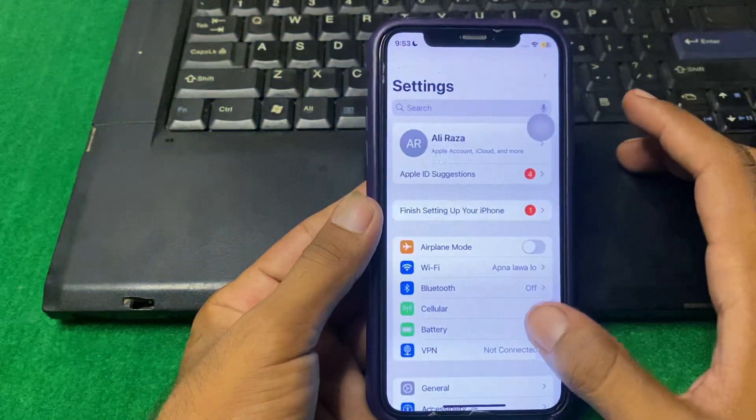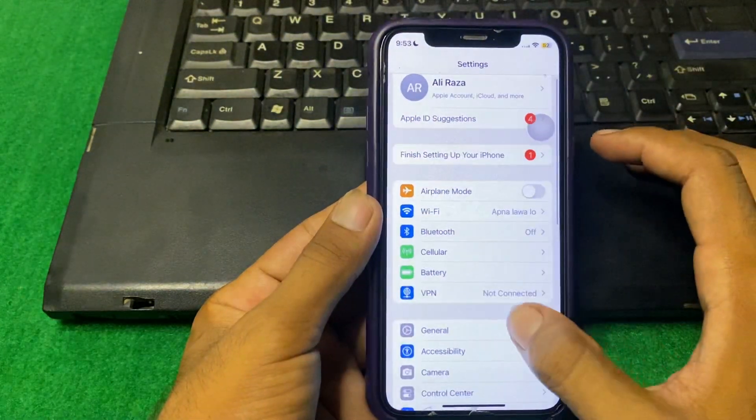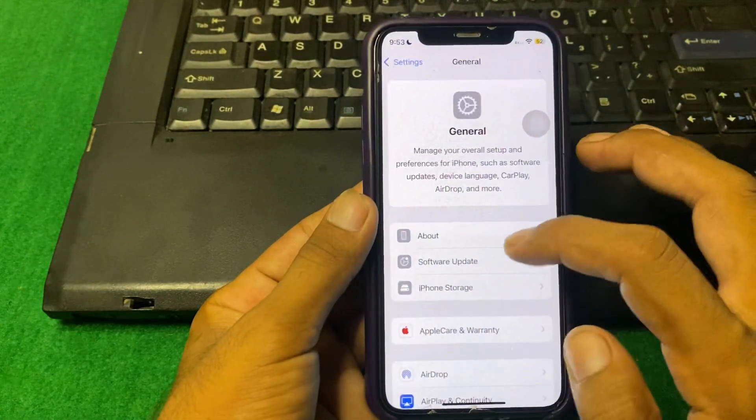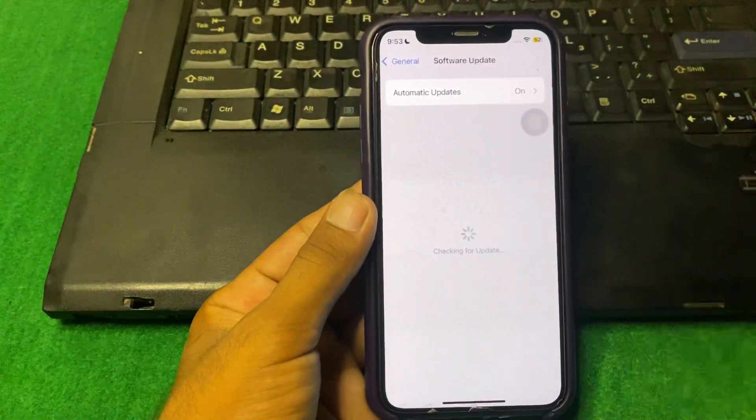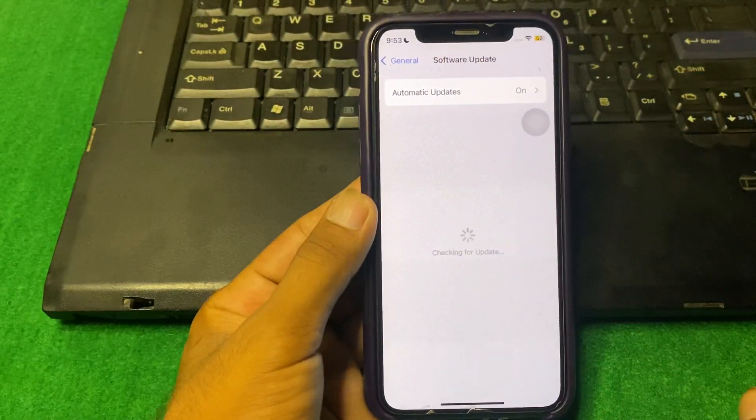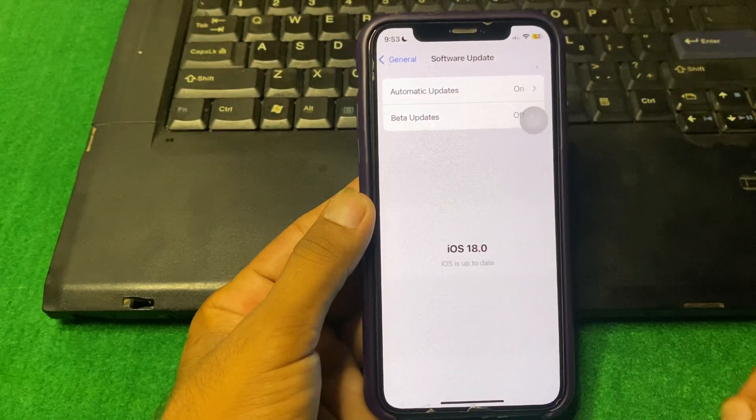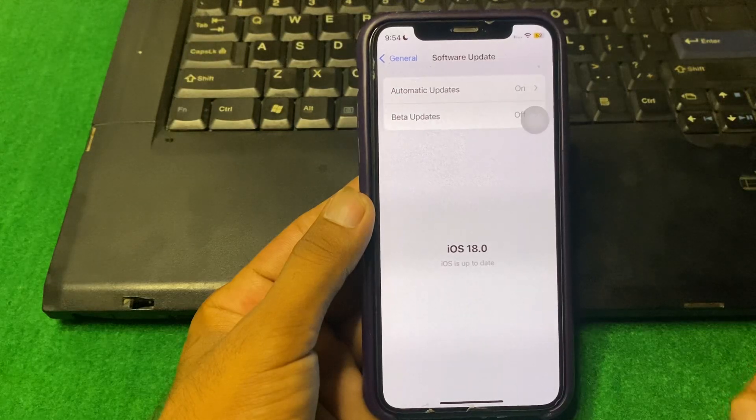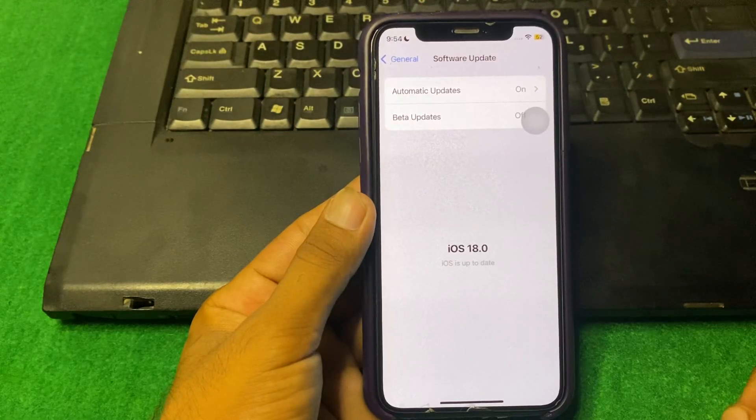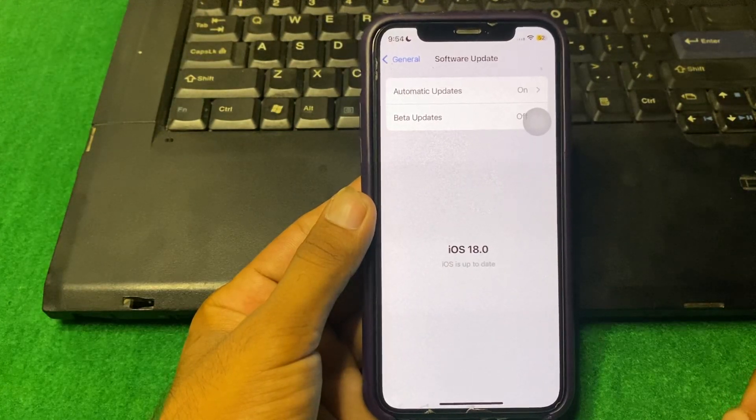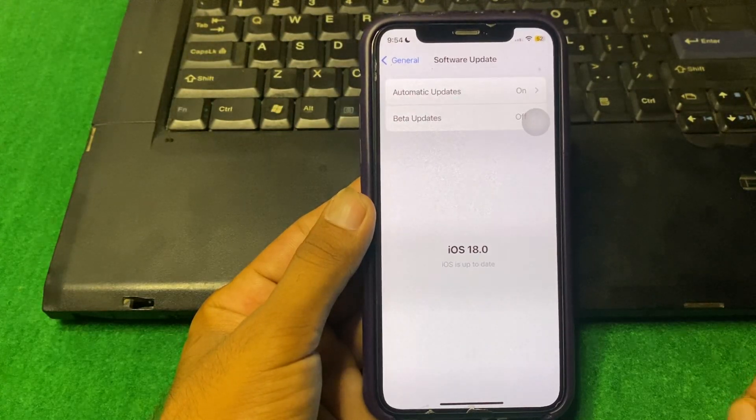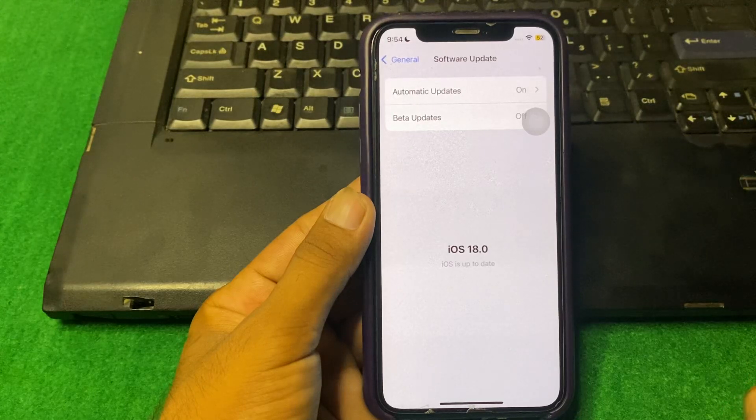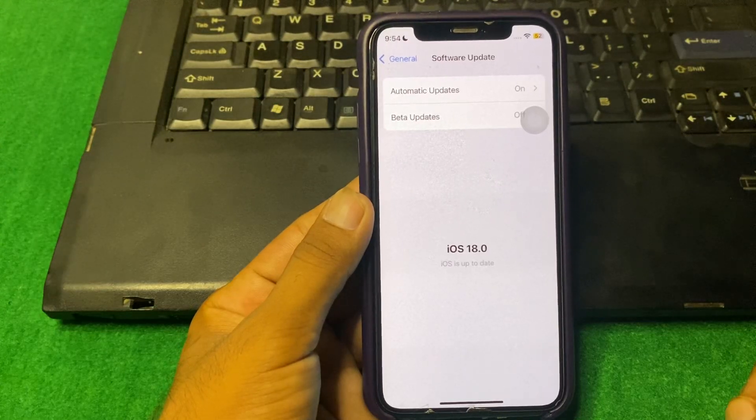After that, go back and tap on General, and then tap on Software Update. From here, you have to simply download and install the latest version of iOS 18. When you install iOS 18, Siri 2.0 will be automatically downloaded on your iPhone.